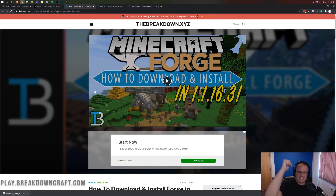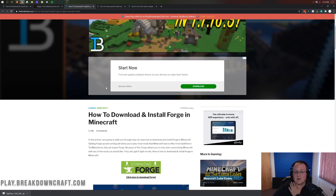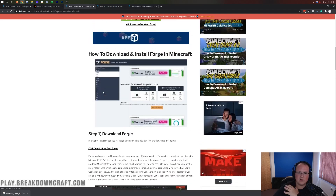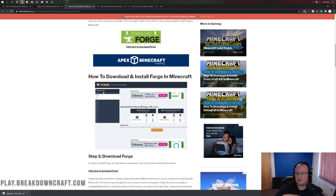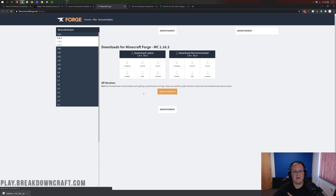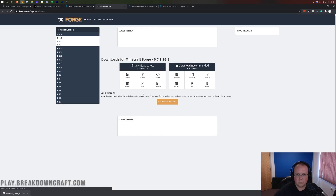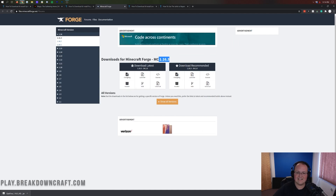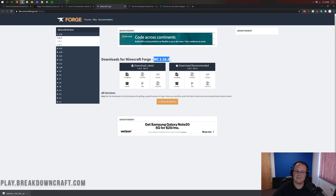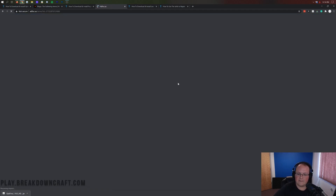We also need to download Forge. Go to the third link down below — that's our official Forge tutorial. Once there, click the green Download Forge button, which takes you to Forge's official website. Make sure 1.16.3 is selected — it should say MC1.16.3. If it doesn't, click the plus button on the left side under 1.16, then click 1.16.3. Then go to Download Recommended and click the Installer button.